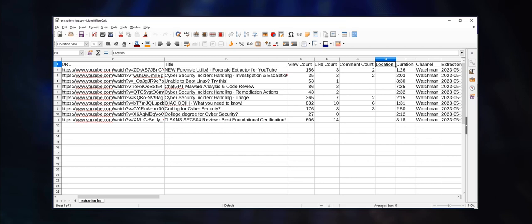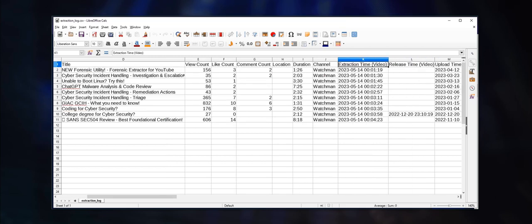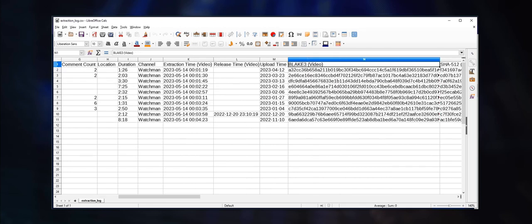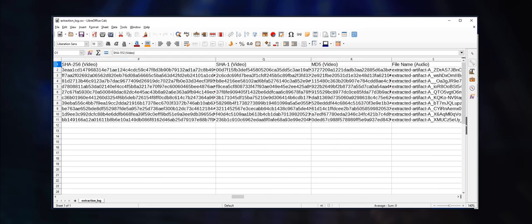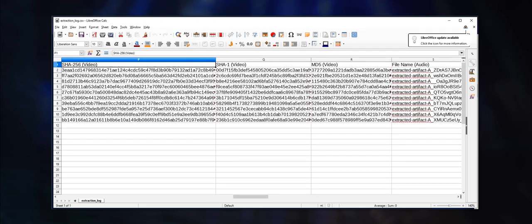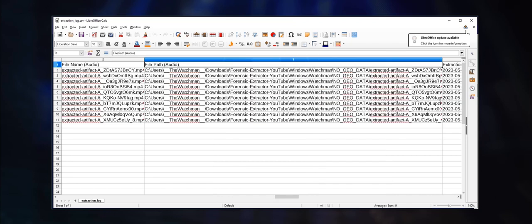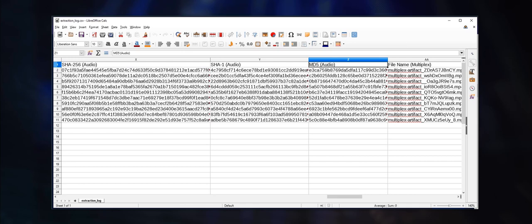Other forensically relevant information such as extraction time, BLAKE3, SHA-512, SHA-256, SHA-1, and MD5 hashes for the video and audio streams. Lastly, the relevant data for the multiplex file is also included.